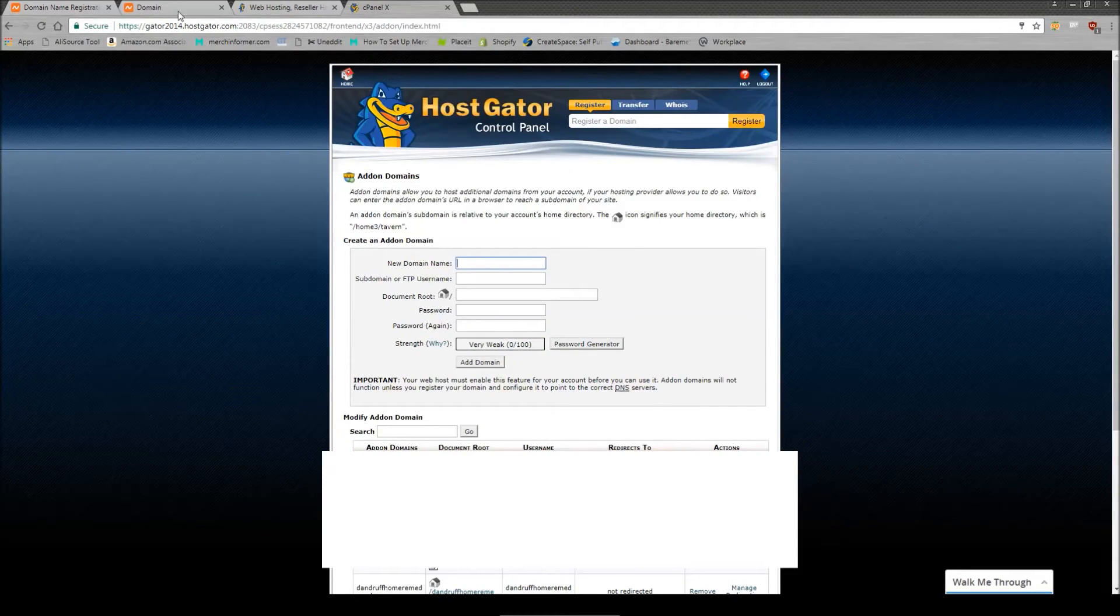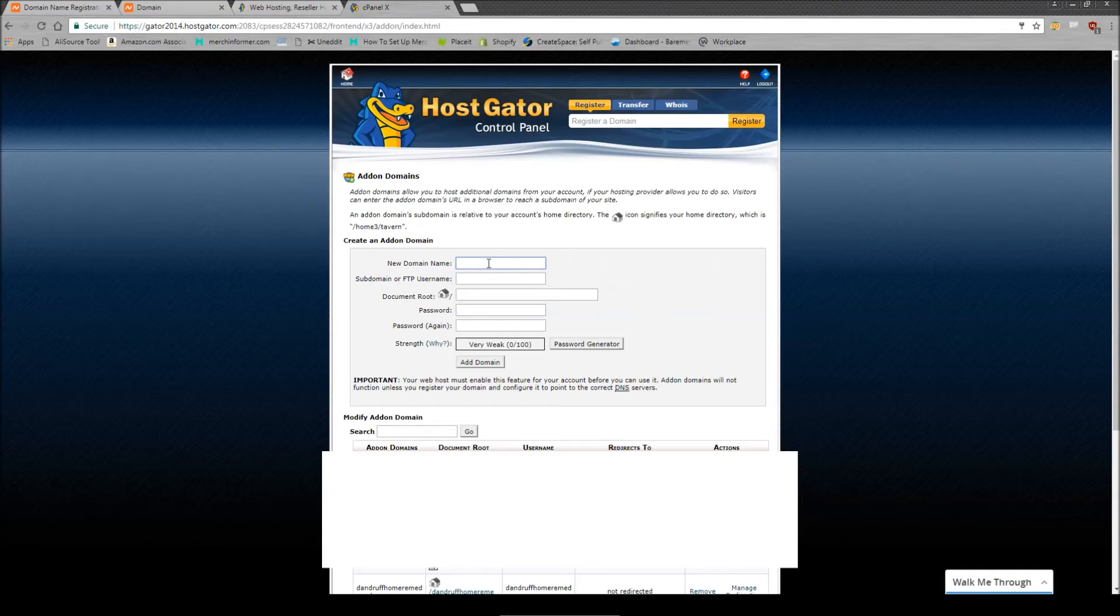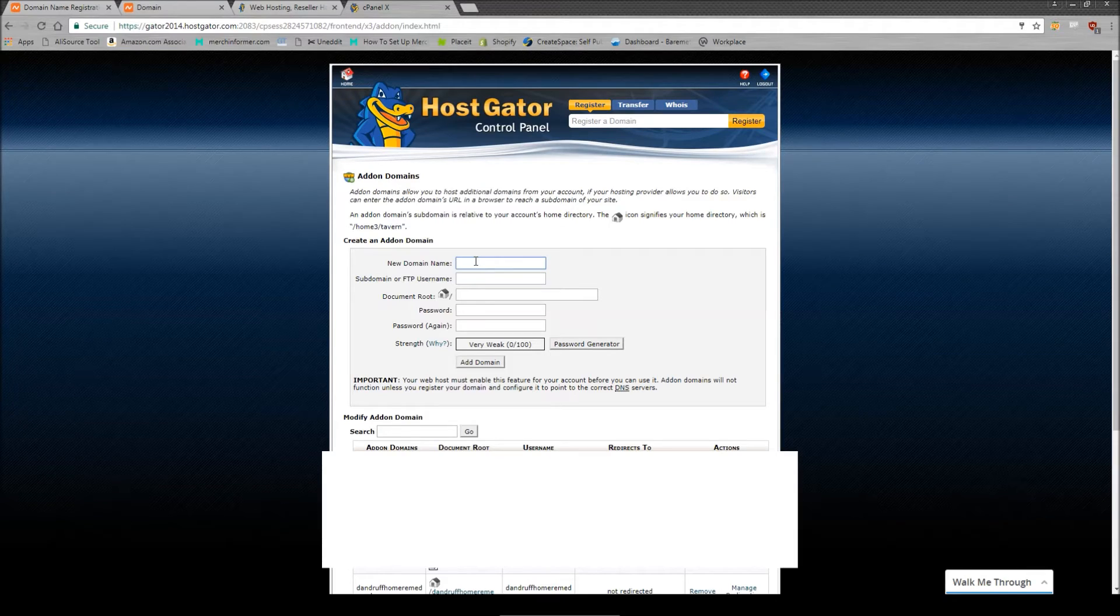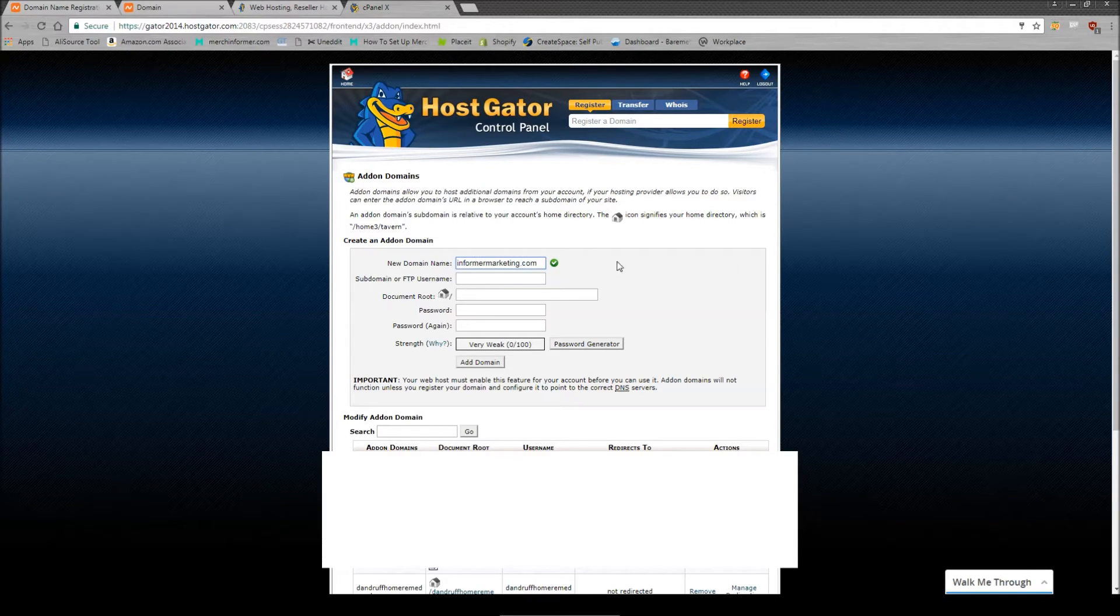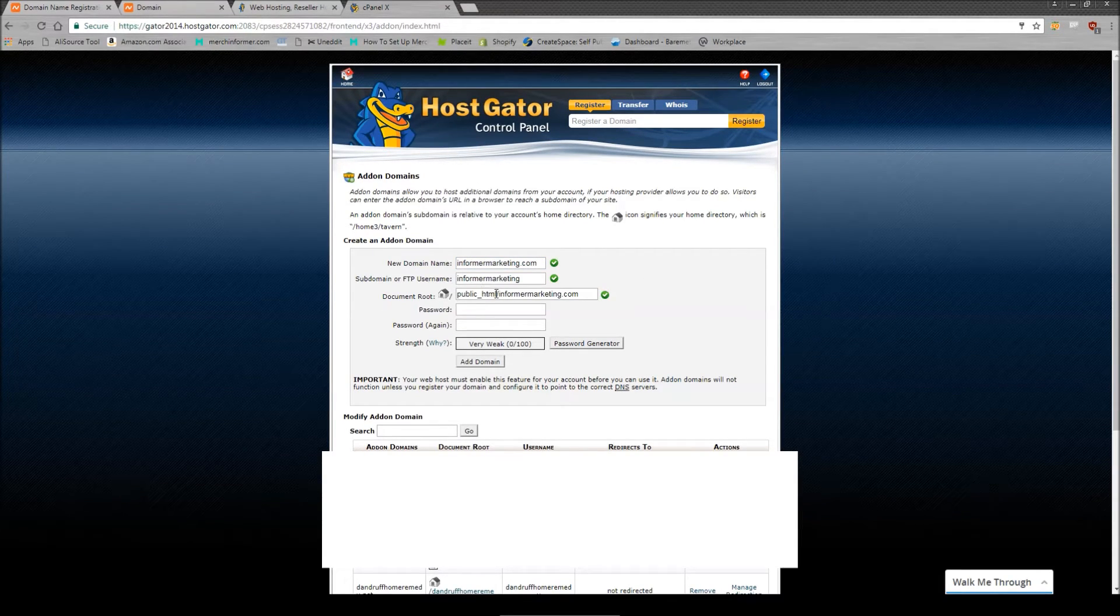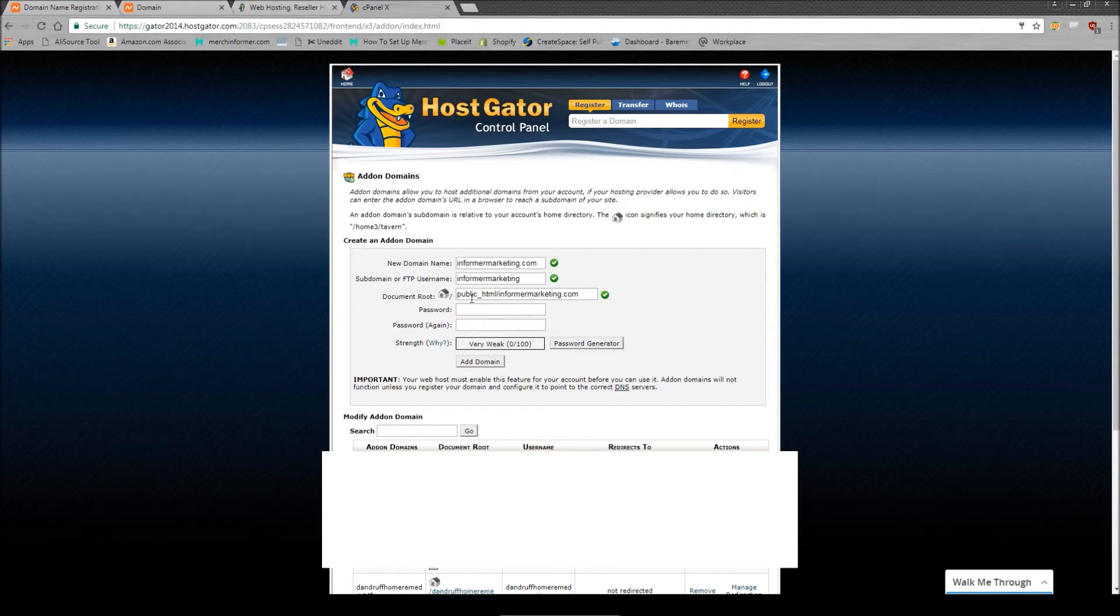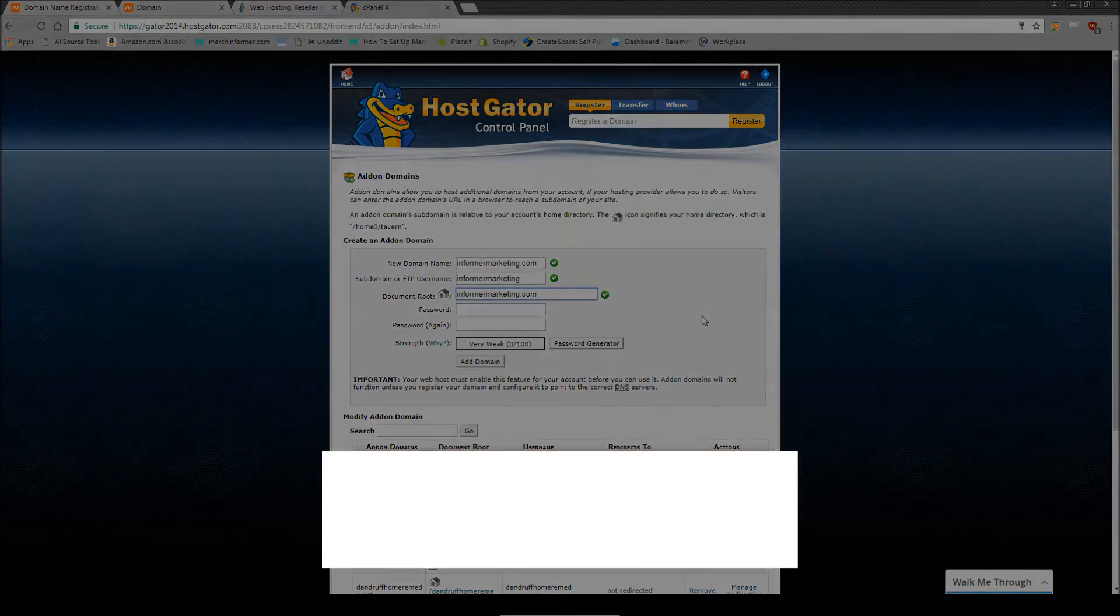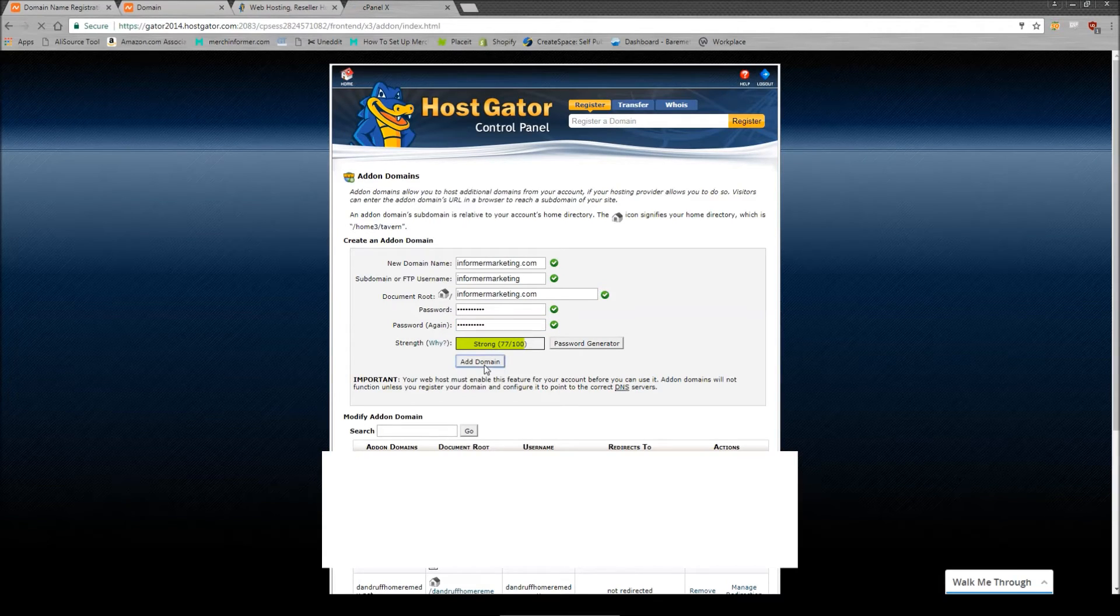The first thing you want to do when you hit this page is scroll down and click on add-on domains. Now, as we saw back here, I picked up InformerMarketing.com. You want to enter in the new domain name. So simply InformerMarketing.com. It's going to give you a green check. Now, if you click anywhere off, bam, it's going to incorporate all the information for you. But the one important thing you need to remember to do is when it says document root, remove the public HTML slash. Just get rid of it. Don't need it. Since we have a password in here, simply click add domain and let it do its thing.